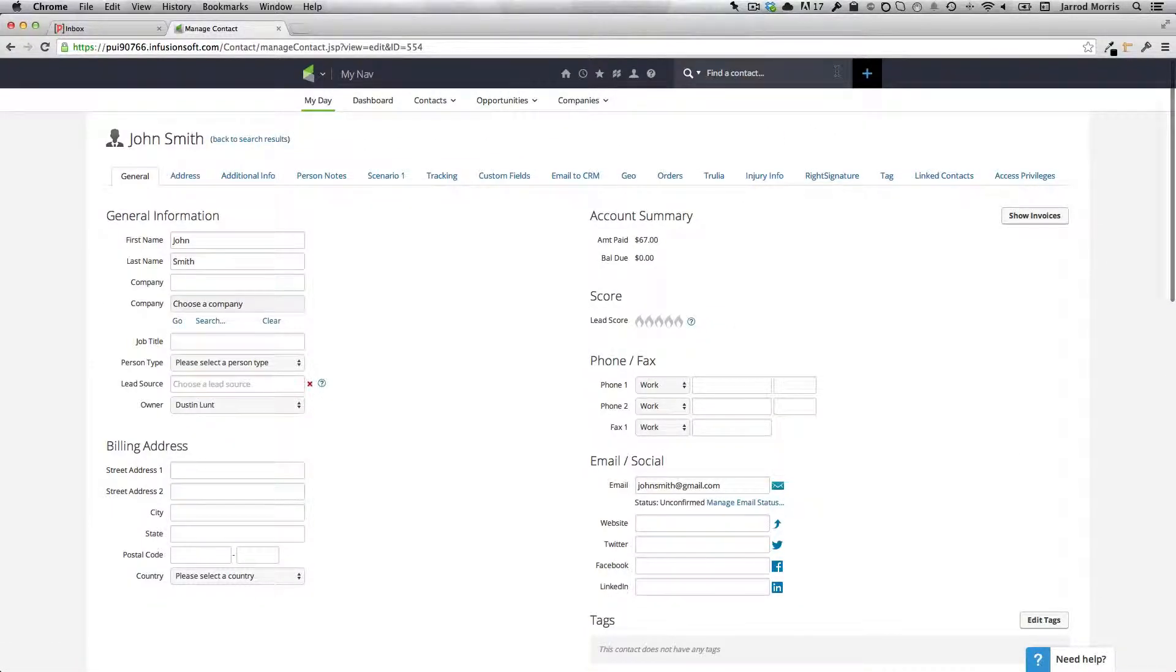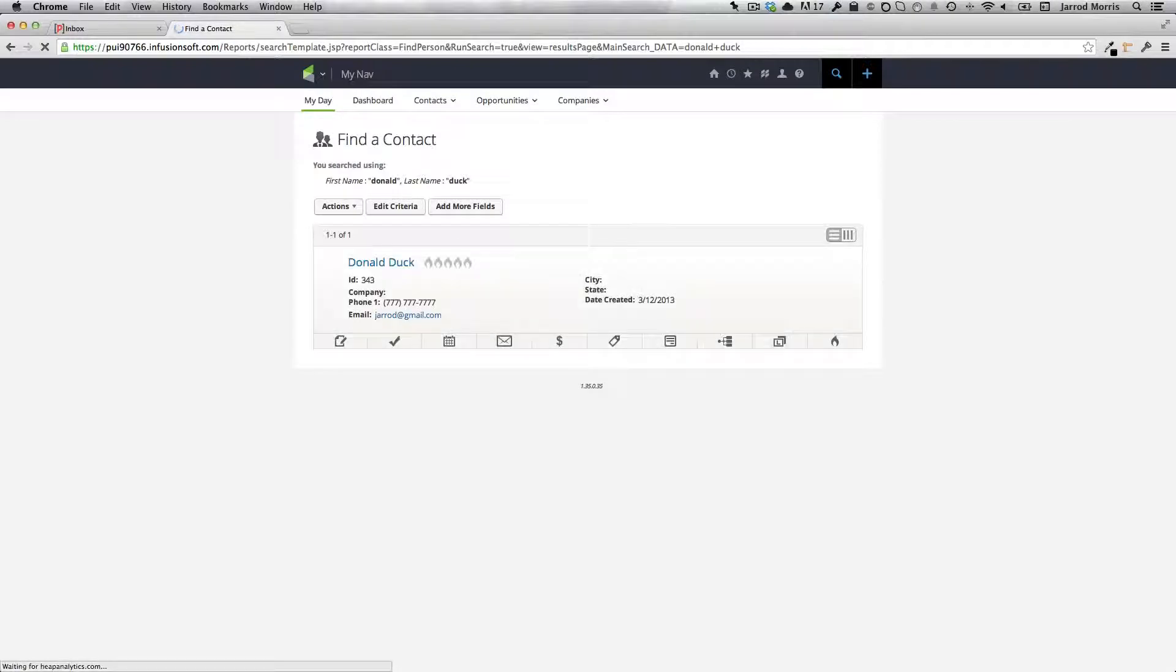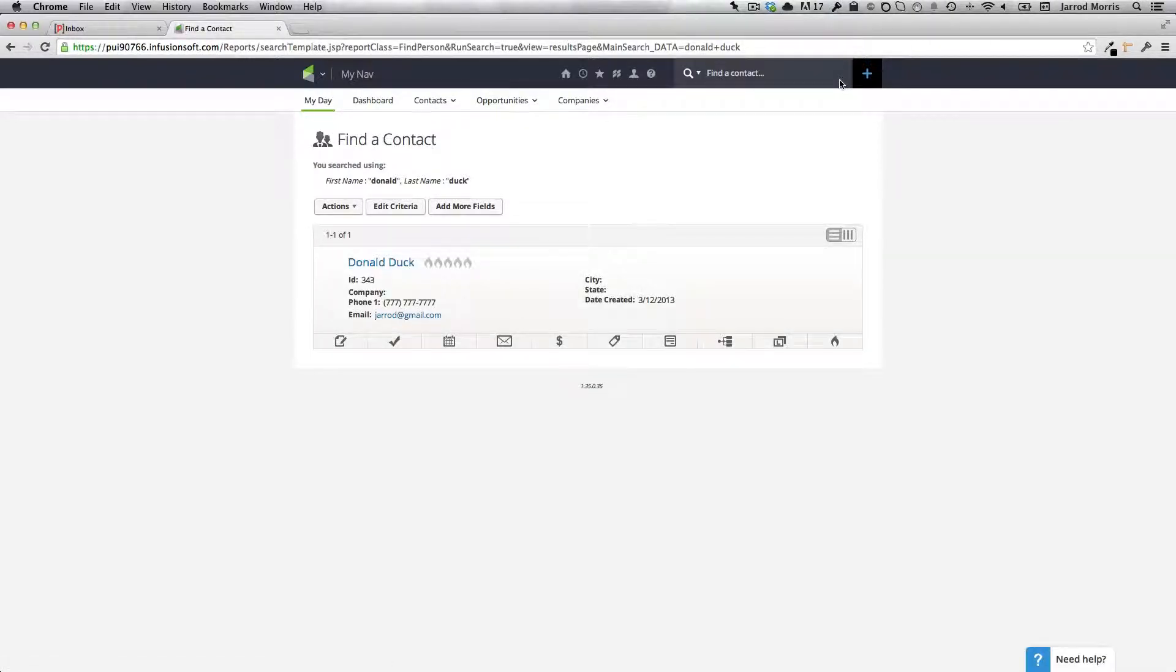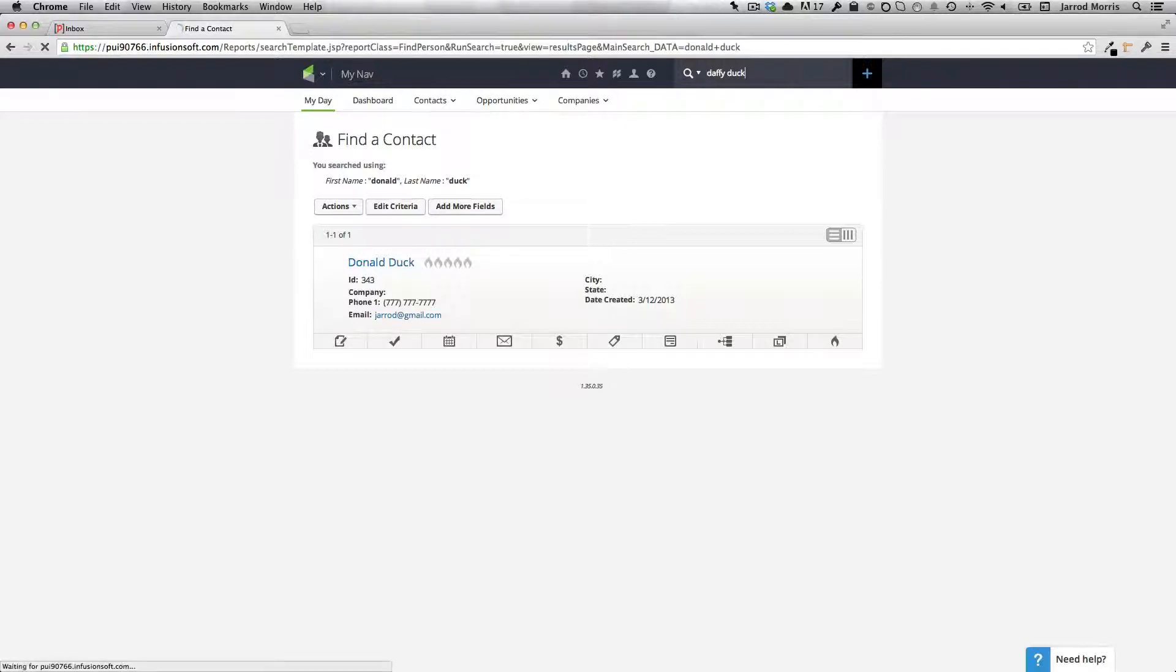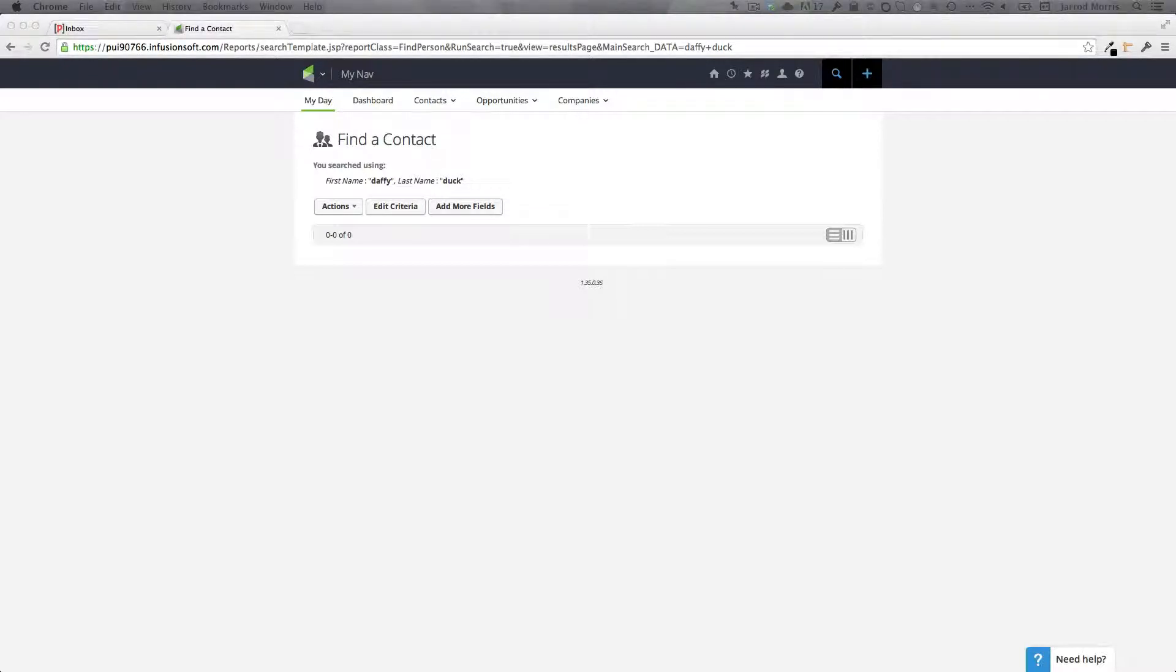I'll do a search and see if there's a Donald Duck in our system. There might be. Oh no. All right. Let's try Daffy. Too many tests. Okay. Here we go. So I'm going to get a new email going here.